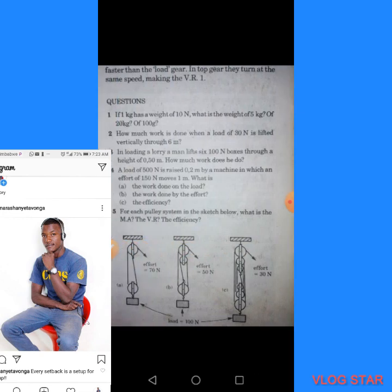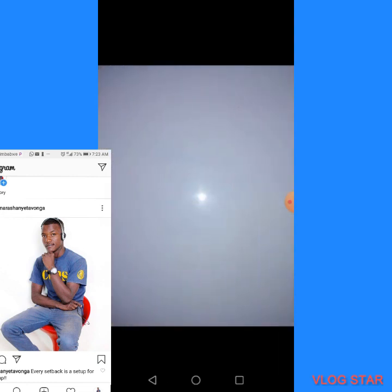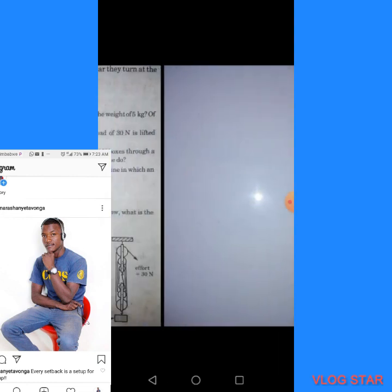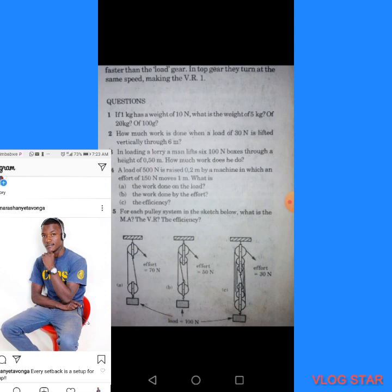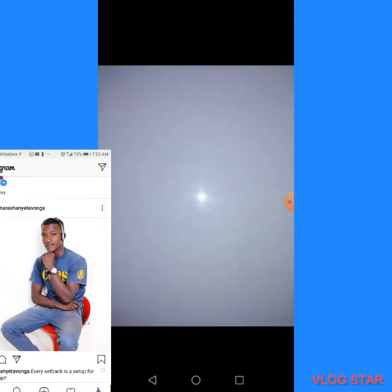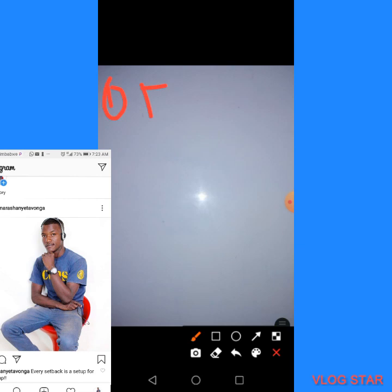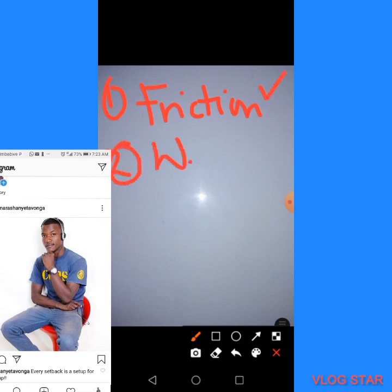Now let's look at the other question: why is the efficiency of a machine never 100%? The first reason is friction. The second reason is the weight of the machine itself.